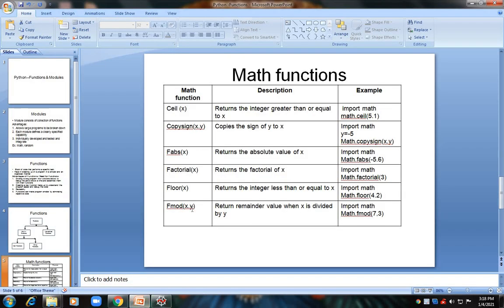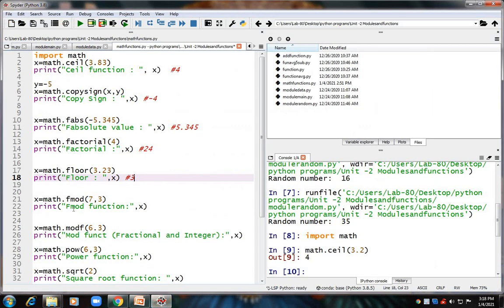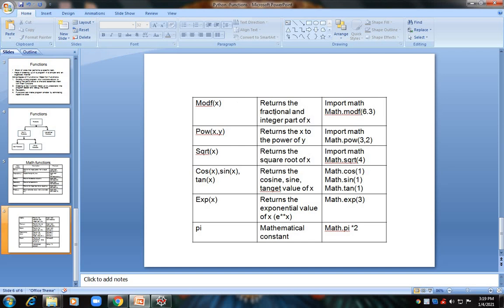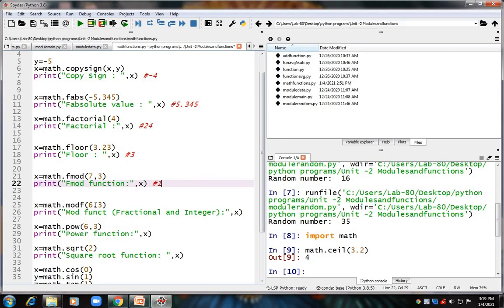Next is fmod(x, y), which returns the remainder when x is divided by y — the modulus value. Do not confuse fabs (absolute value) with fmod (modulus). For example, 'math.fmod(7, 3)' — when 7 is divided by 3, the remainder is 1, so the answer is 1. Next is modf(x), which gives both the fractional part and the integer part. For 'math.modf(6.3)', the fractional part is 0.3 and the integer part is 6.